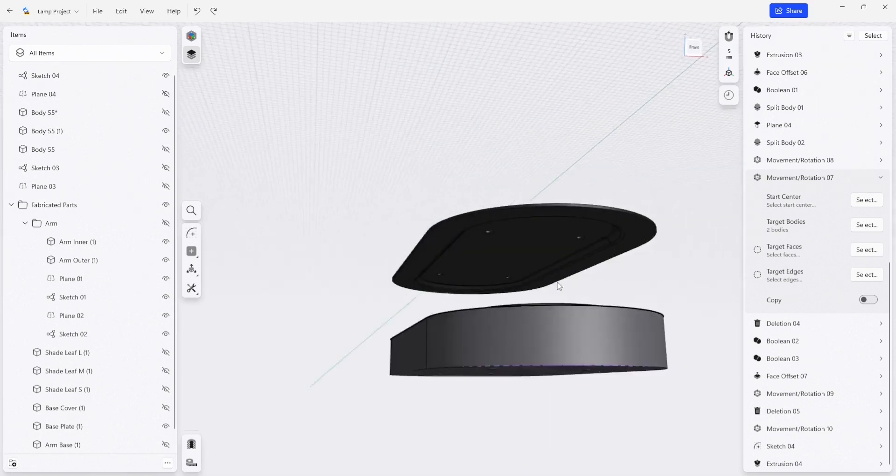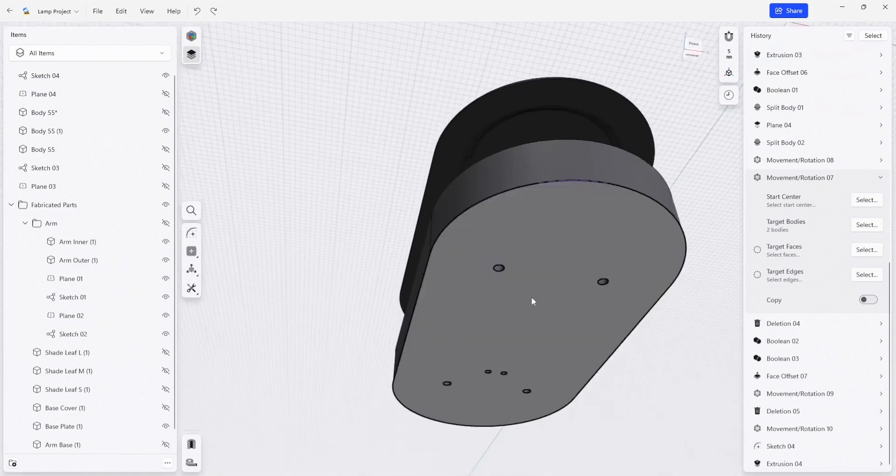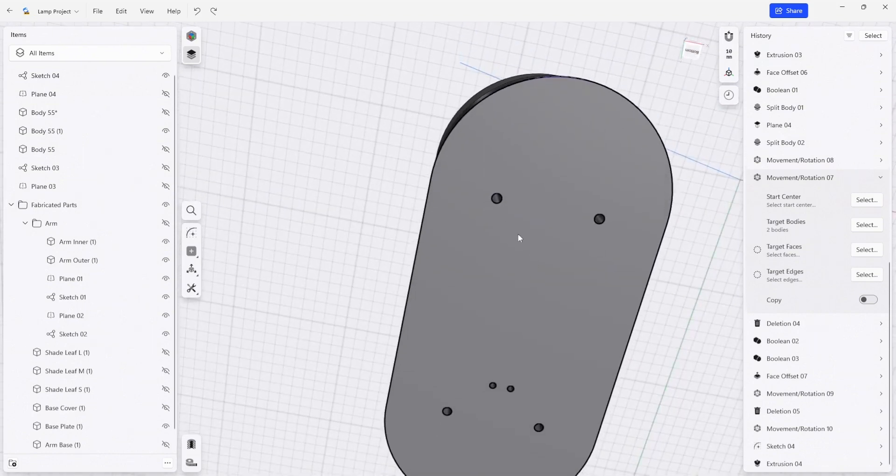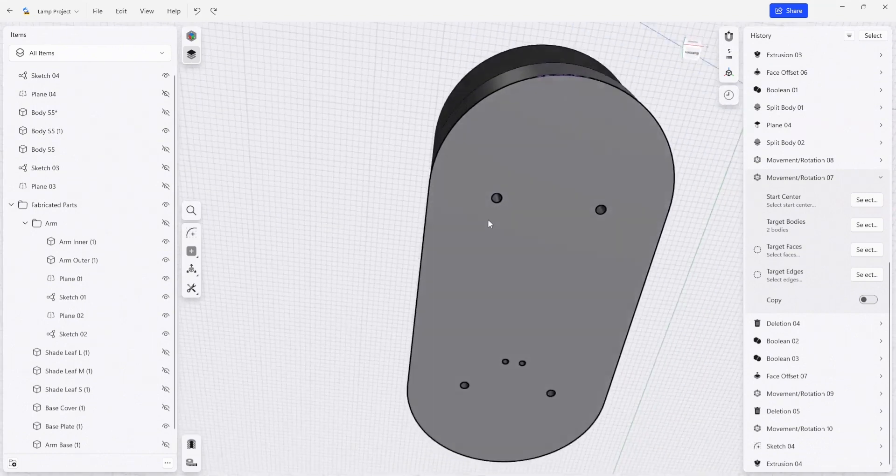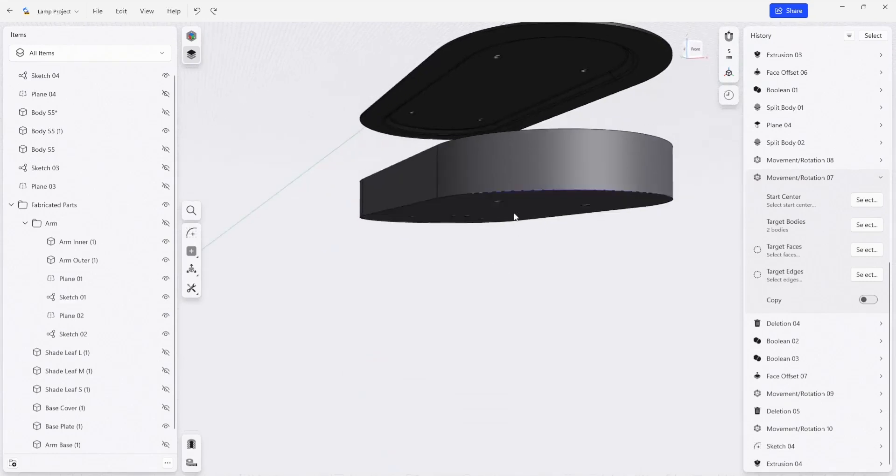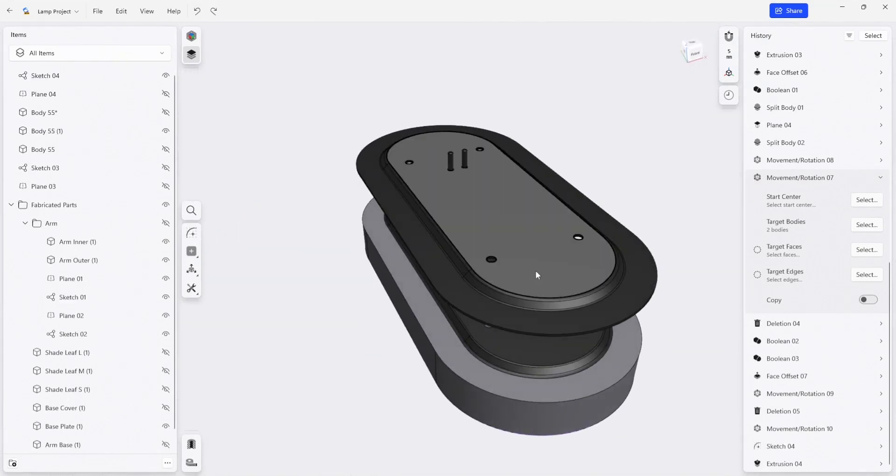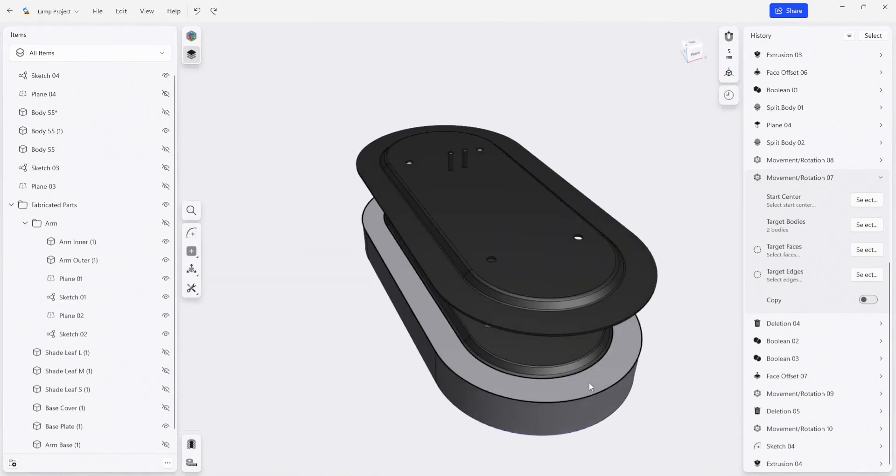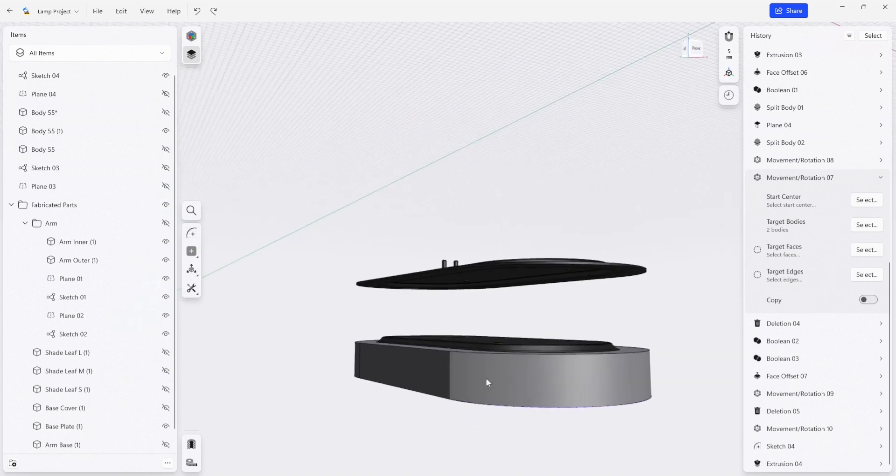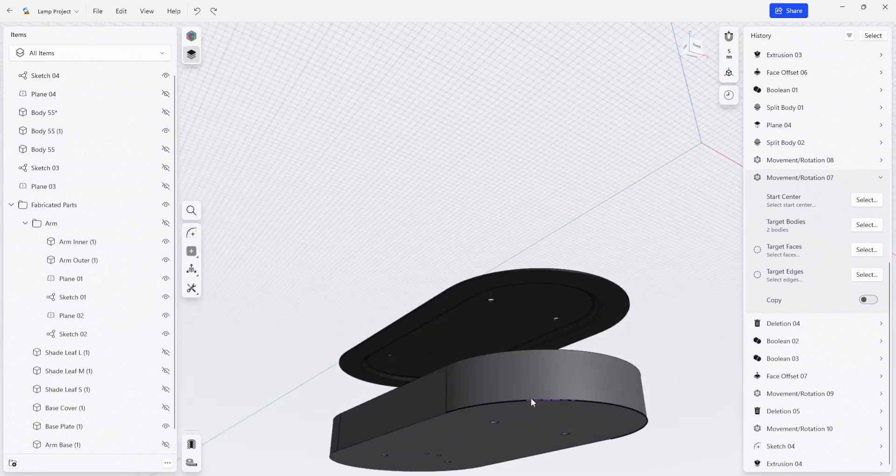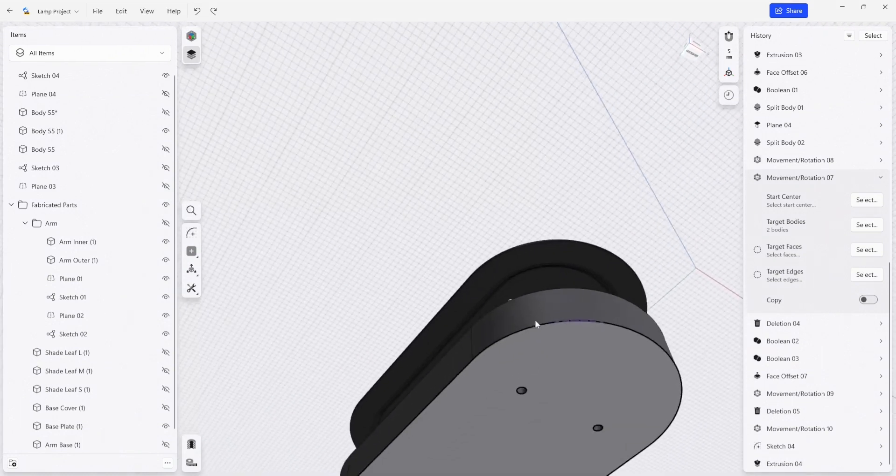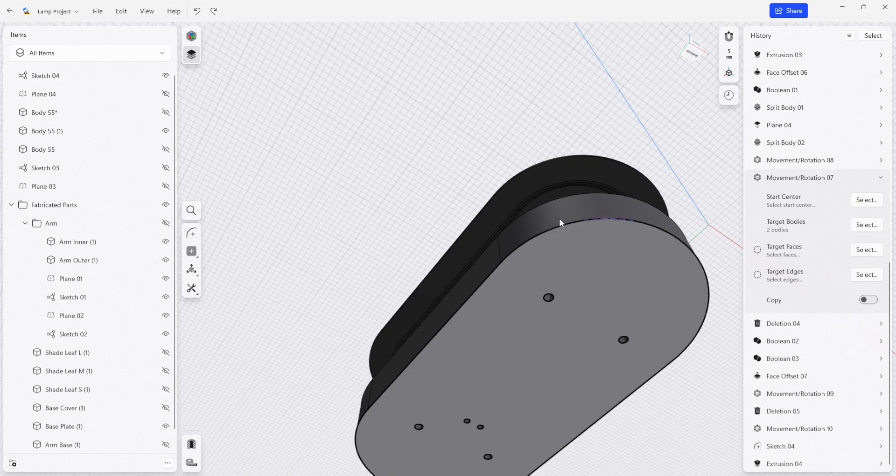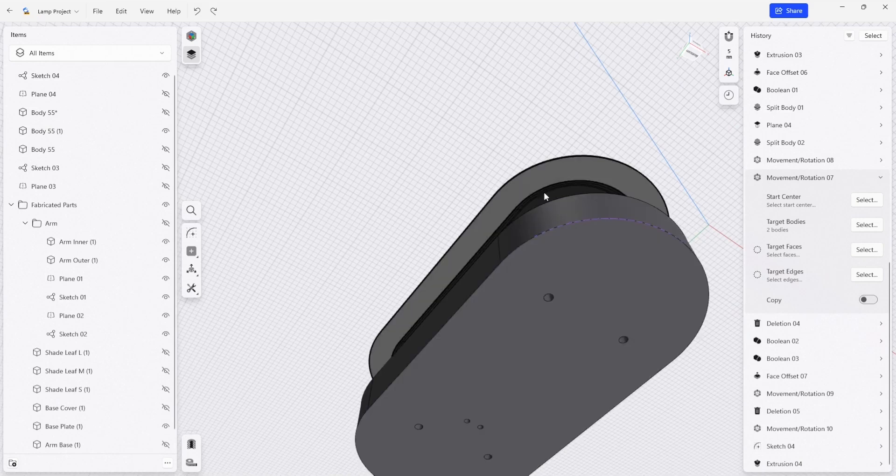So this template here acts as a jig to hold maybe a transfer punch to be able to locate these holes, or to be able to put it on a drill press or clamp it down. But then as the router is moving around, we really want to be able to connect this template to the plate itself.